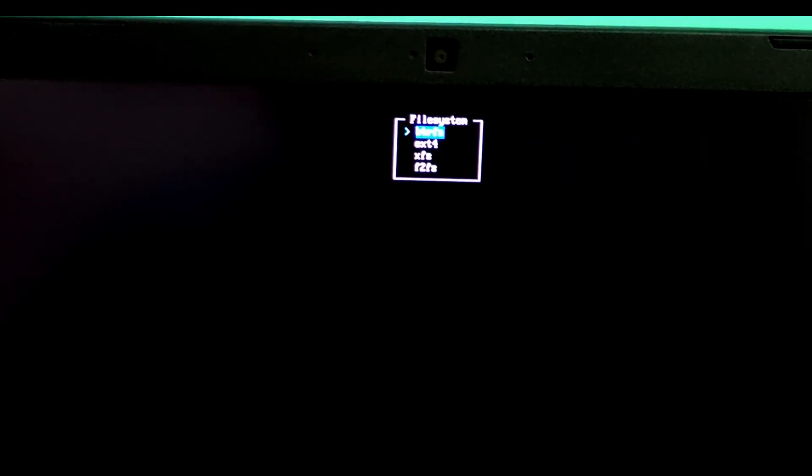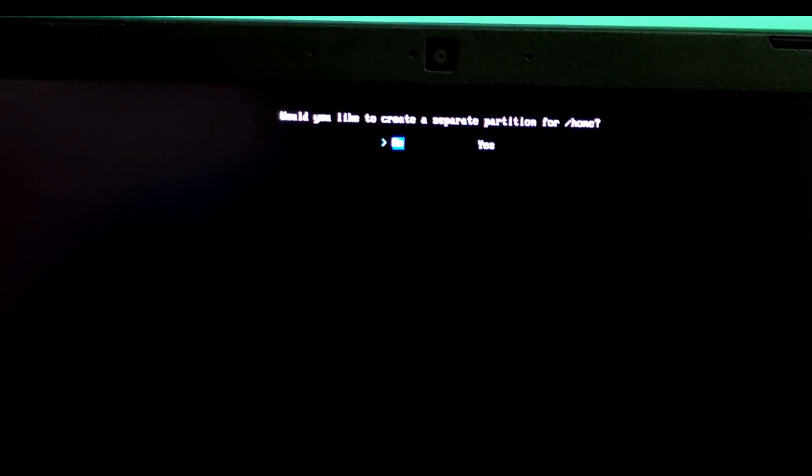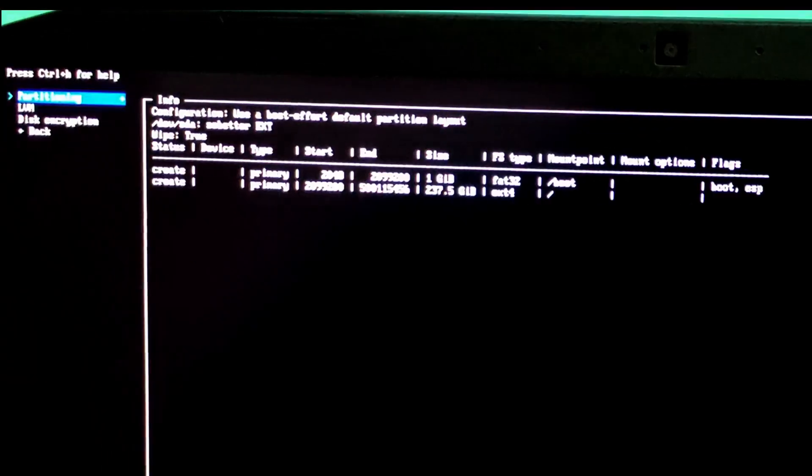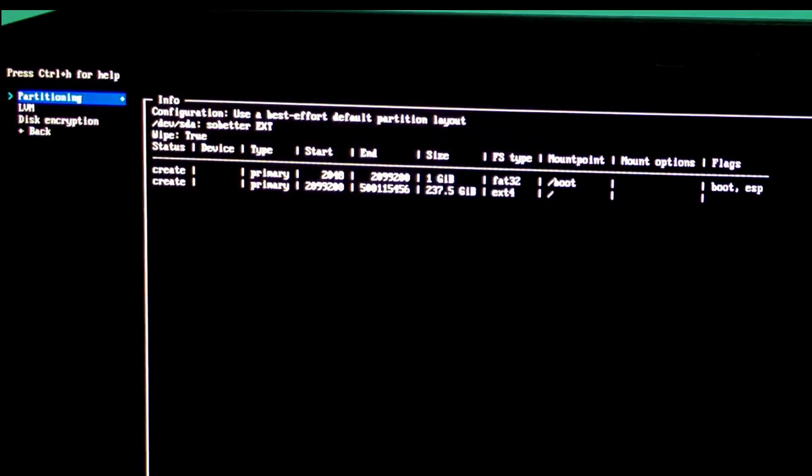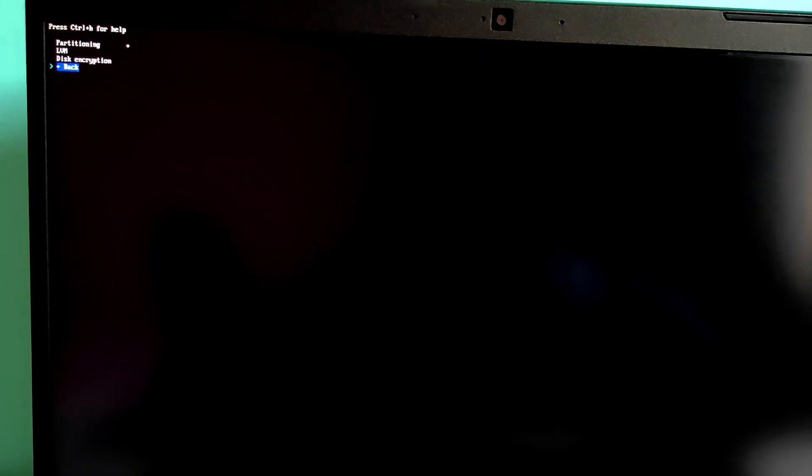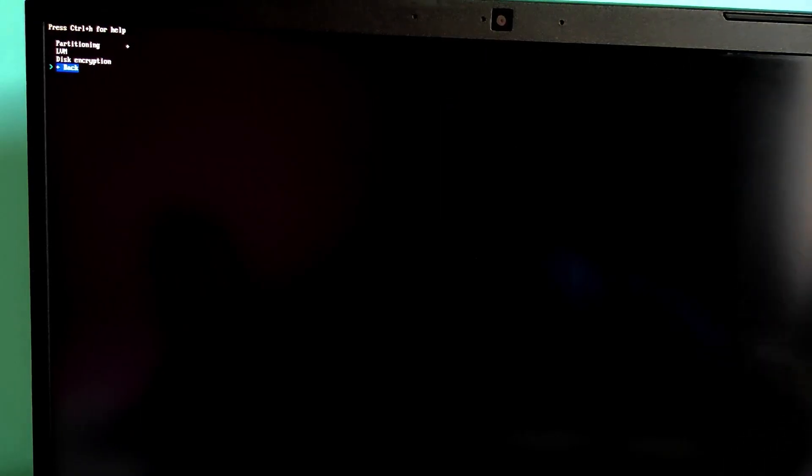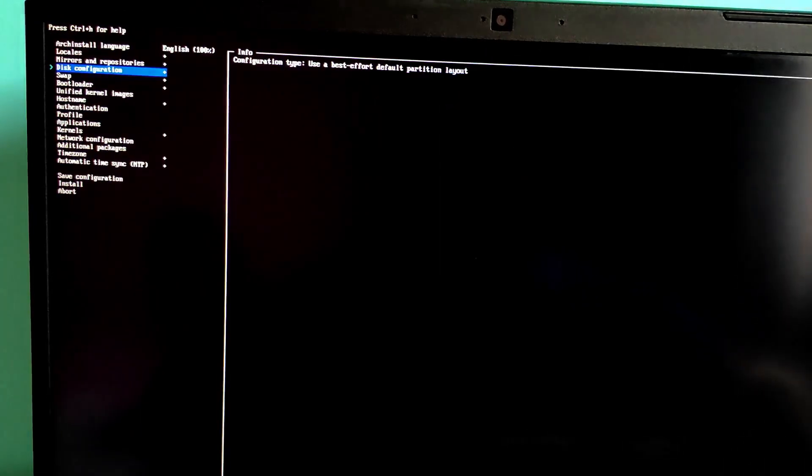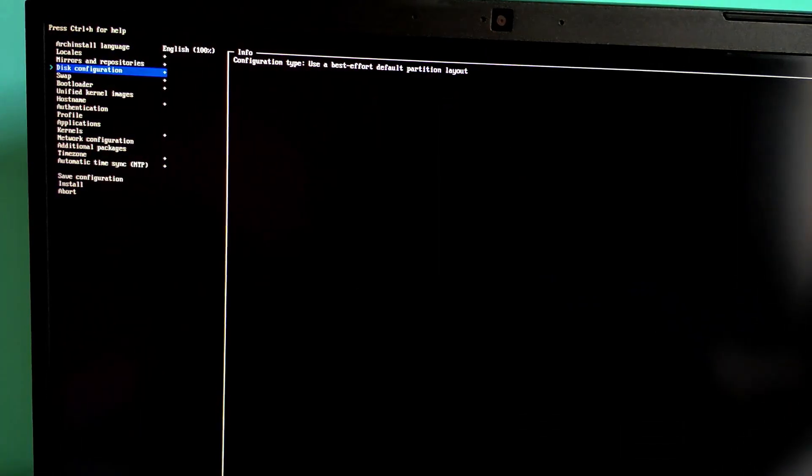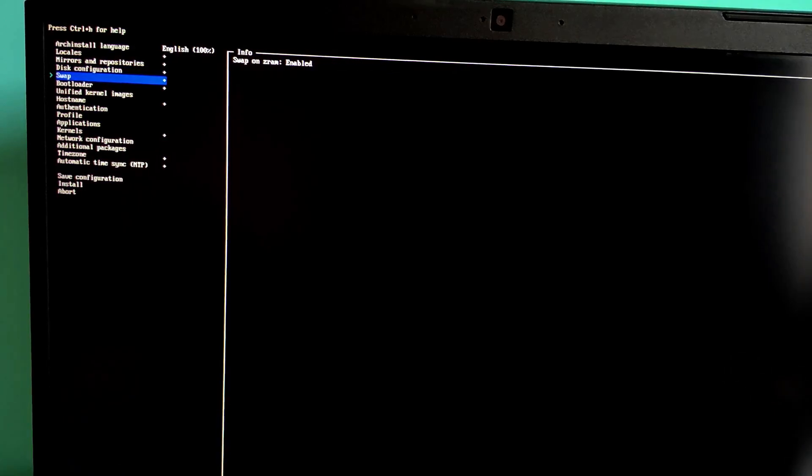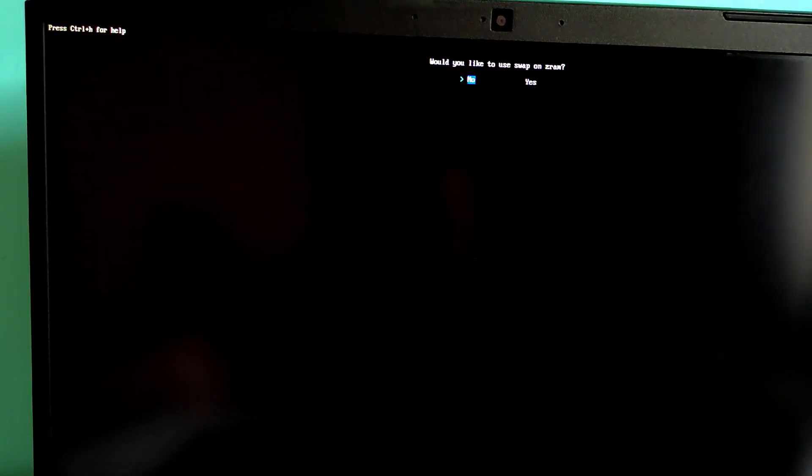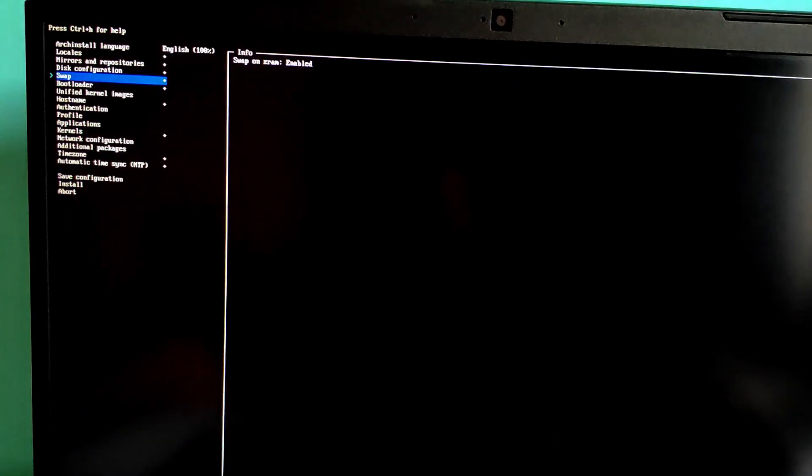File system. Select ext4 or btrfs if you want advanced features. And leave everything as it is. Swap helps with memory management. Select swap on zram for better performance.